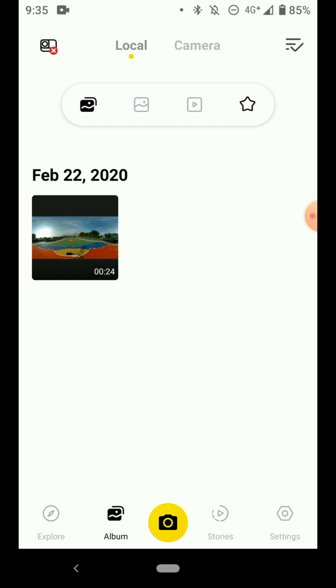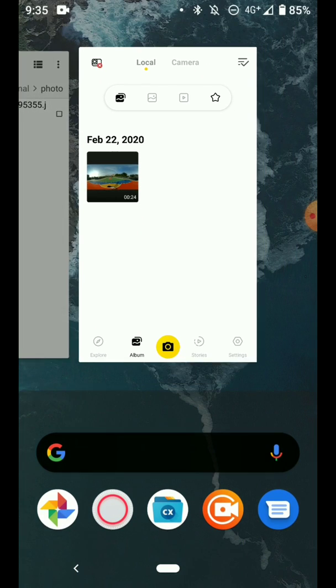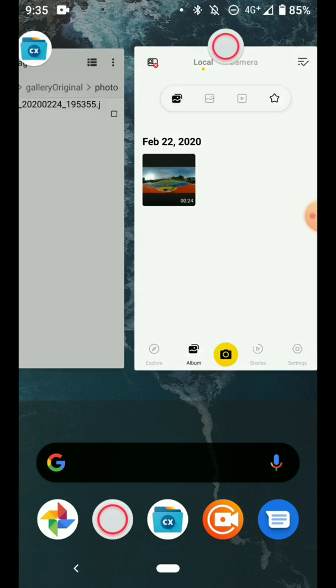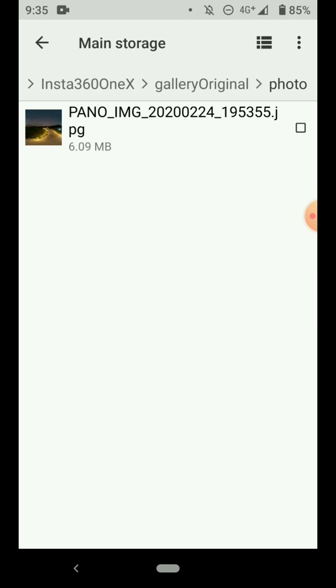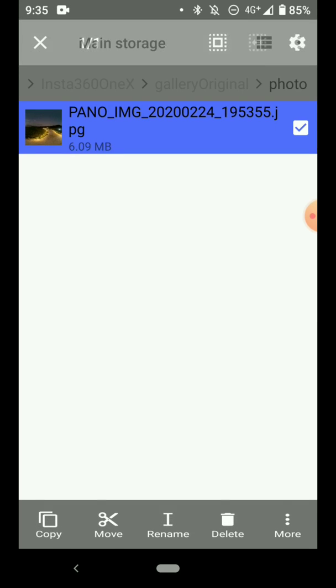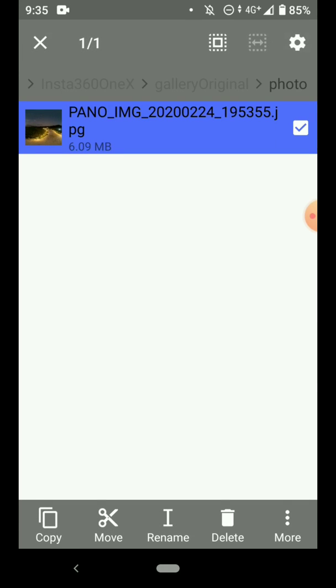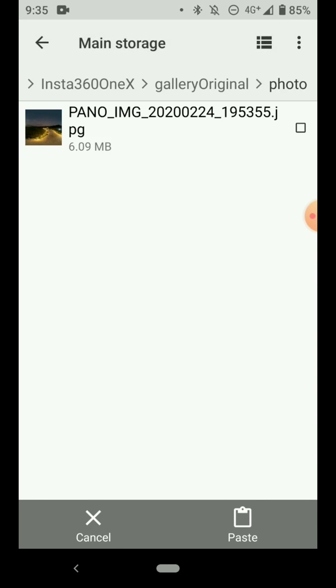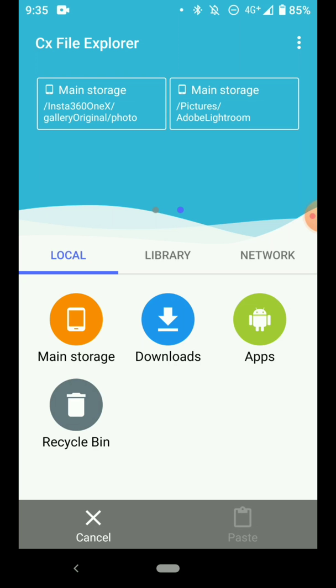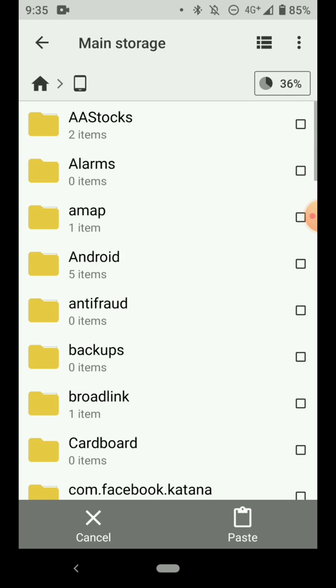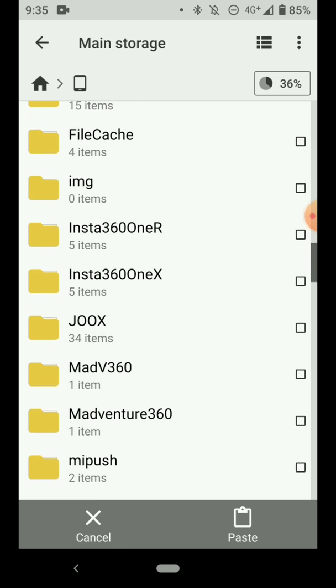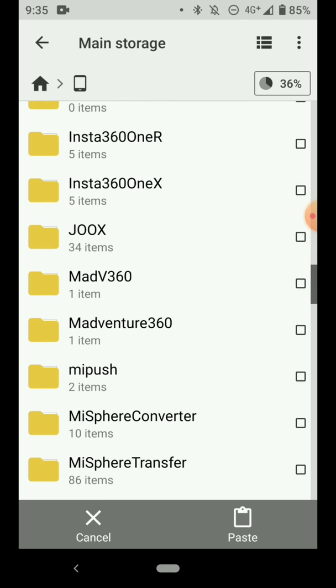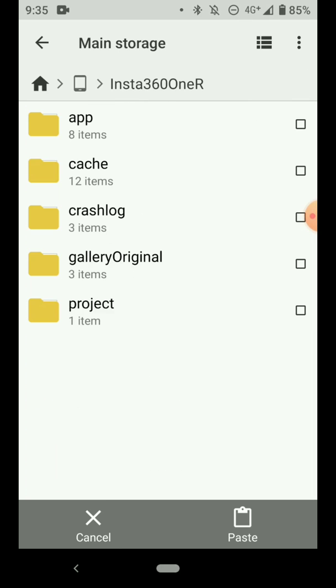In order to do that, you need to copy your existing 360 photo or videos and then copy it over to the Insta360 ONE R gallery. I'll show you where is the folder. So if you go to your main storage, you scroll to the folder called Insta360 ONE R.